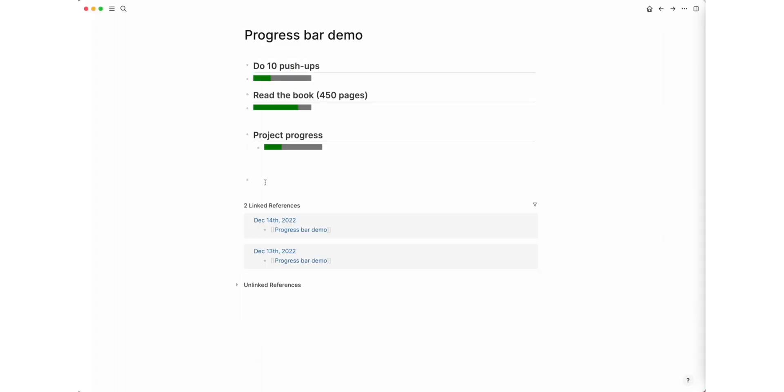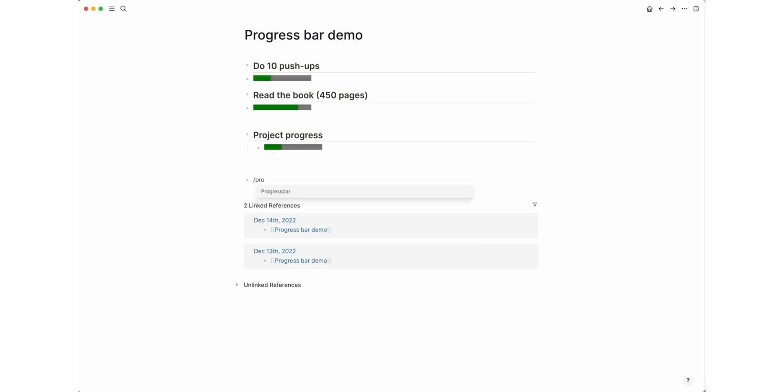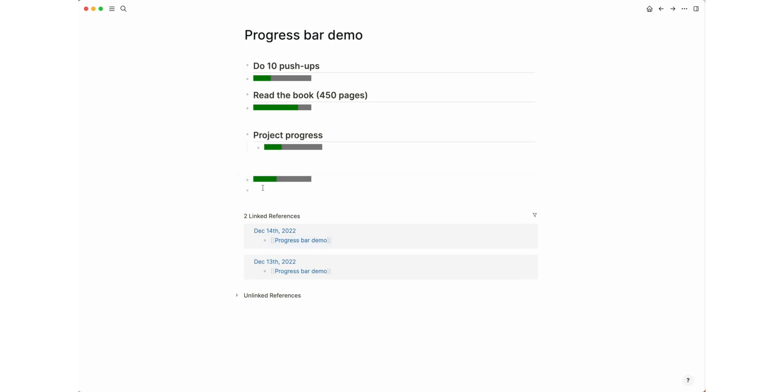Now we have a new slash command. Insert a progress bar on any page using the new slash command progress bar. As you can see, the cursor will already be in the place of the current value. Set the value from 1 to 10 and press the escape key.